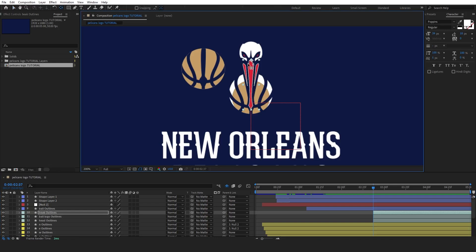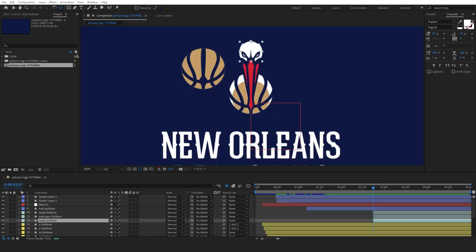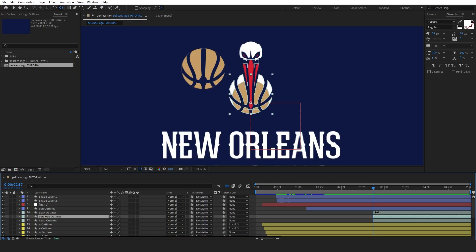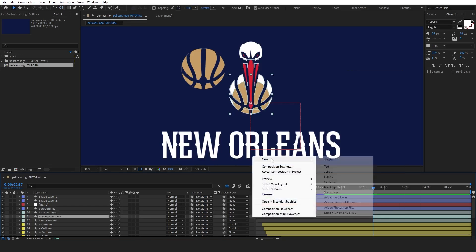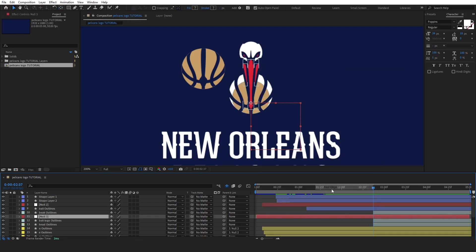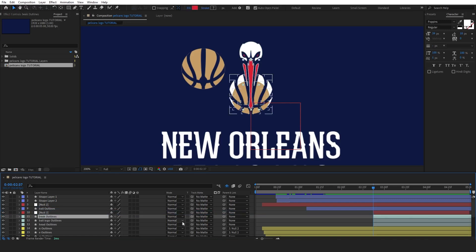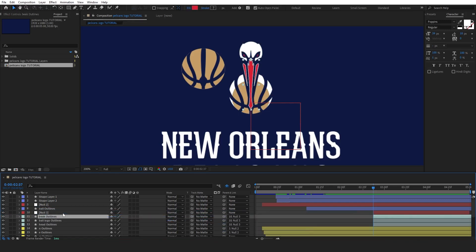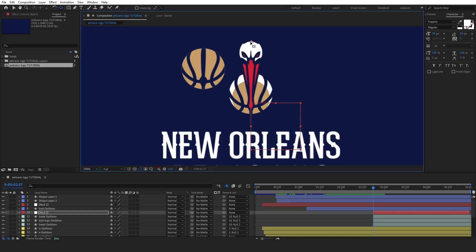Let's start by bringing in the head, beak, and original ball layers. Fix the anchor points for each of these layers to the corner of their respective elements. Next, create a null object and parent all three layers to the null object. Adjust the anchor point of the null object to the top of the bird's head to ensure smooth movement.